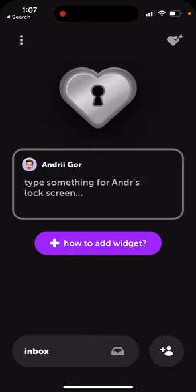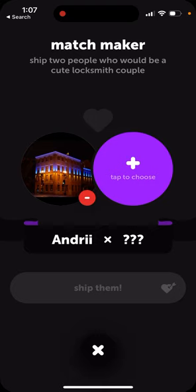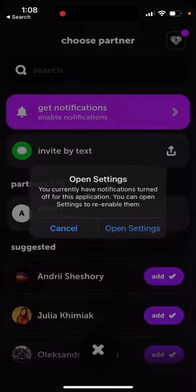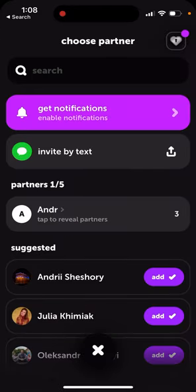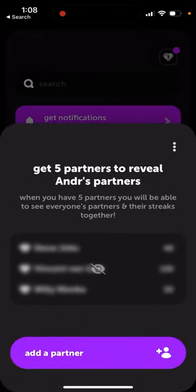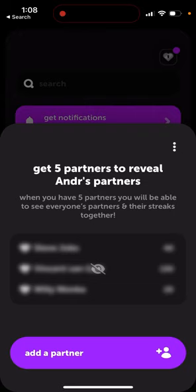In the top right there is also Matchmakers — it's like a dating feature. You can 'ship' two people who would be a cute Locksmith couple, suggesting friends who could be a nice couple on the app. If you have five friends, you can reveal someone else's friends and see everyone's partners. There are also streaks — basically when you and a friend keep sending each other messages without breaking the streak.